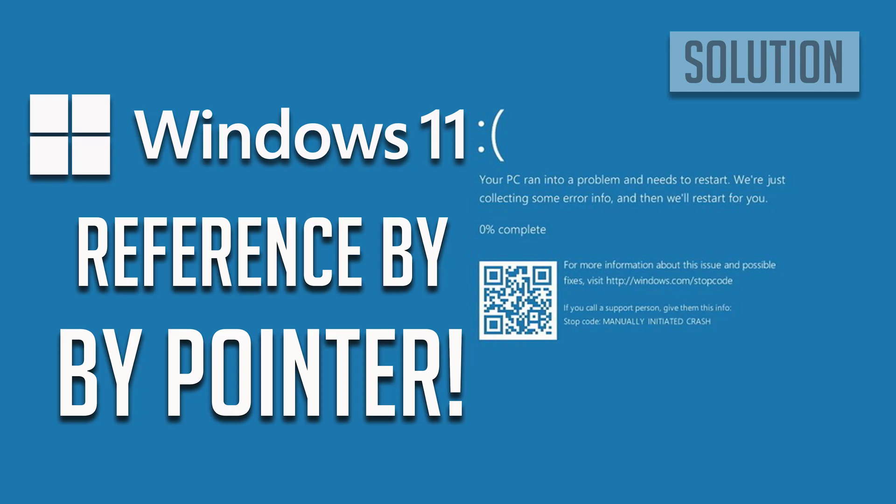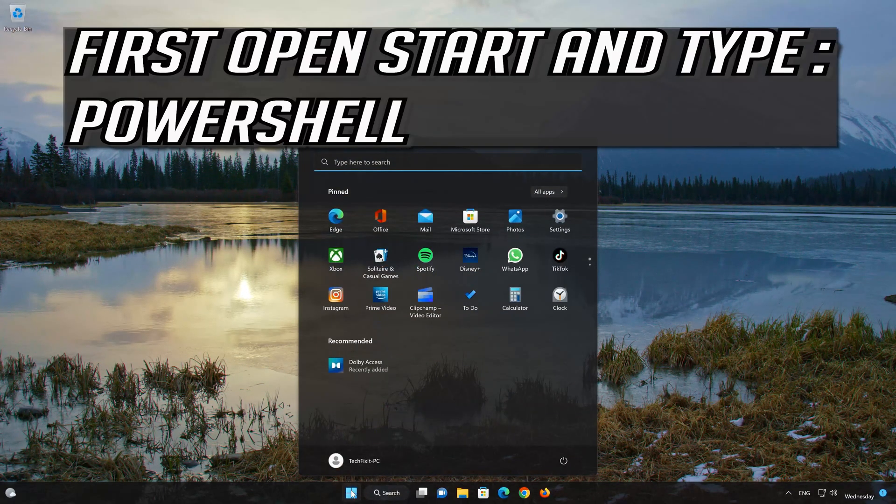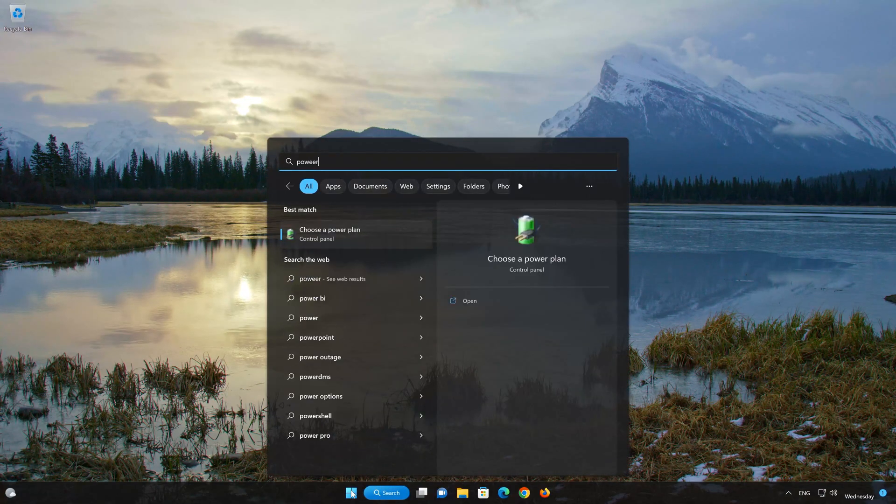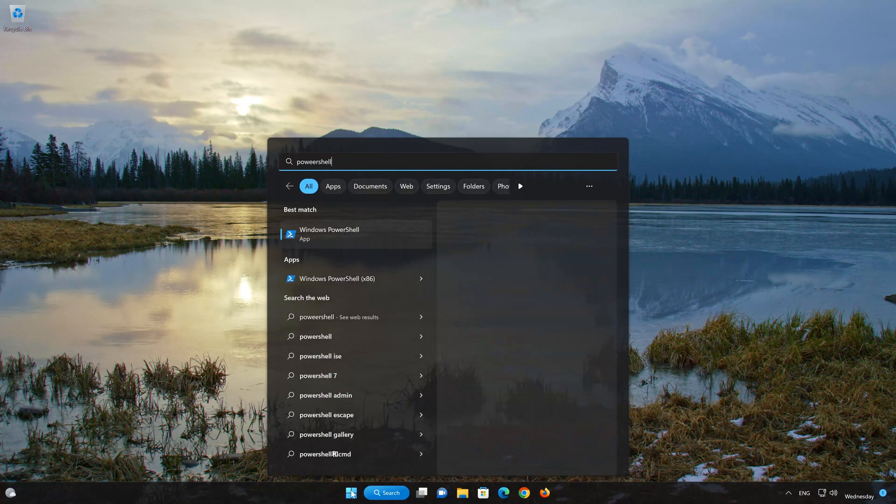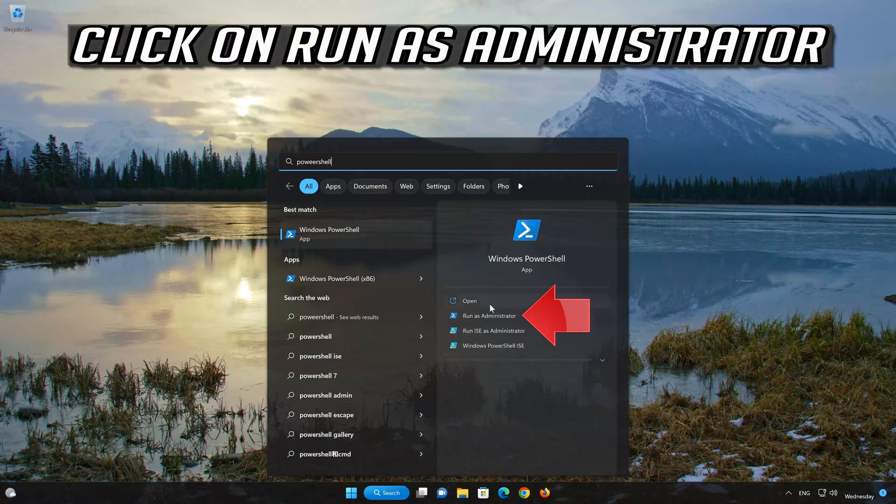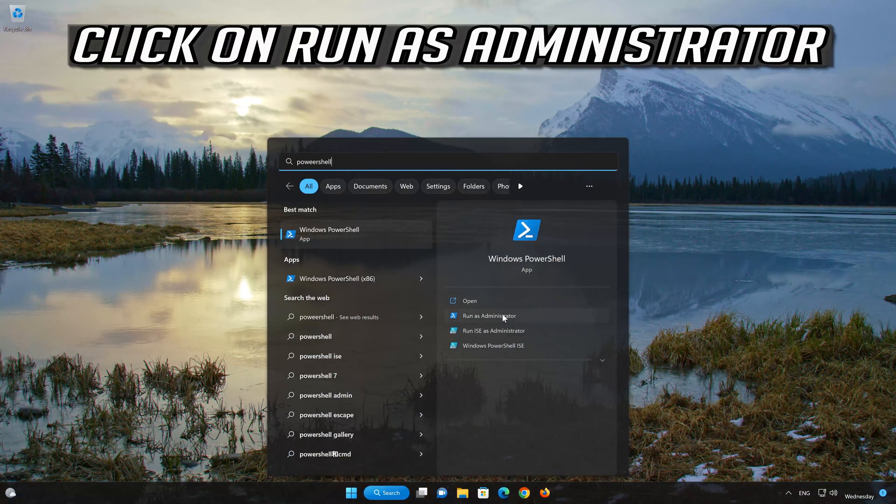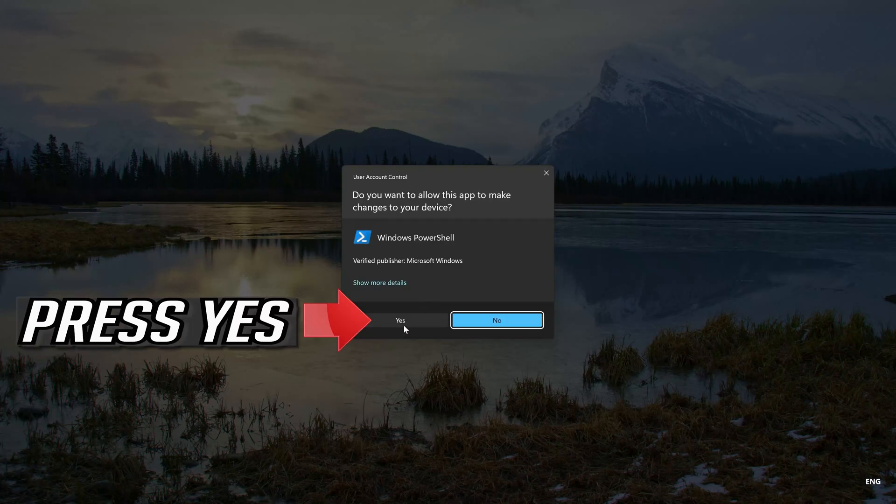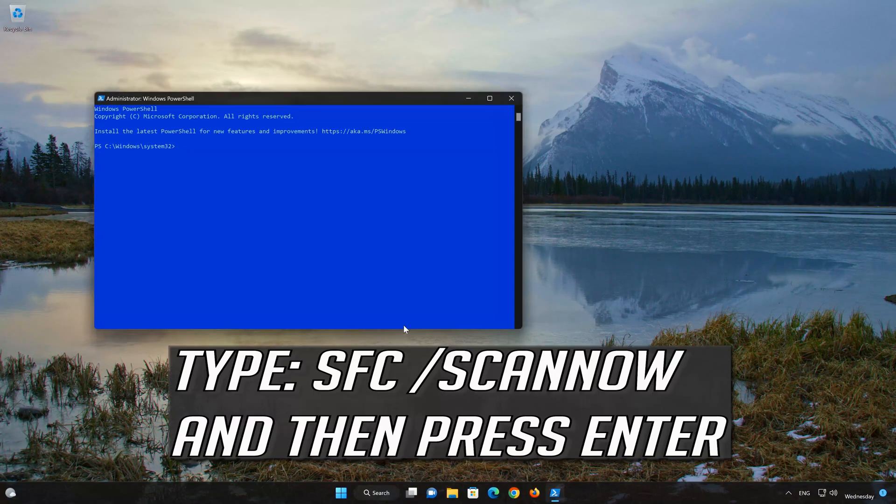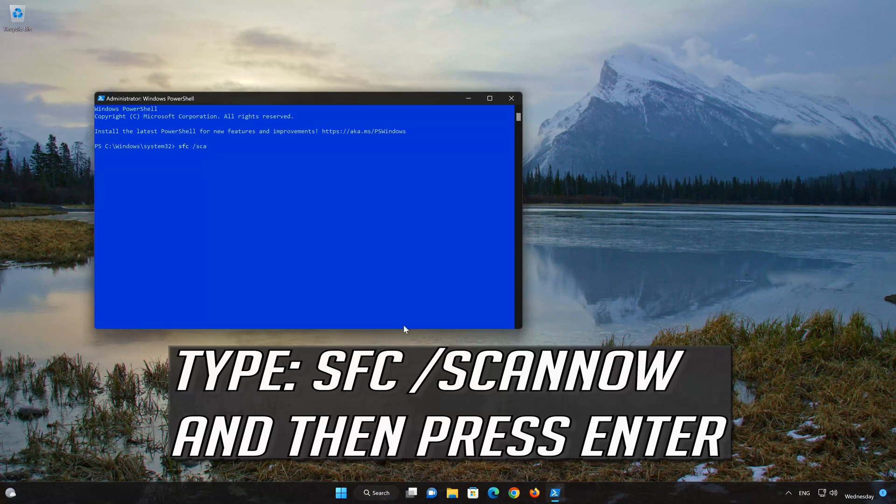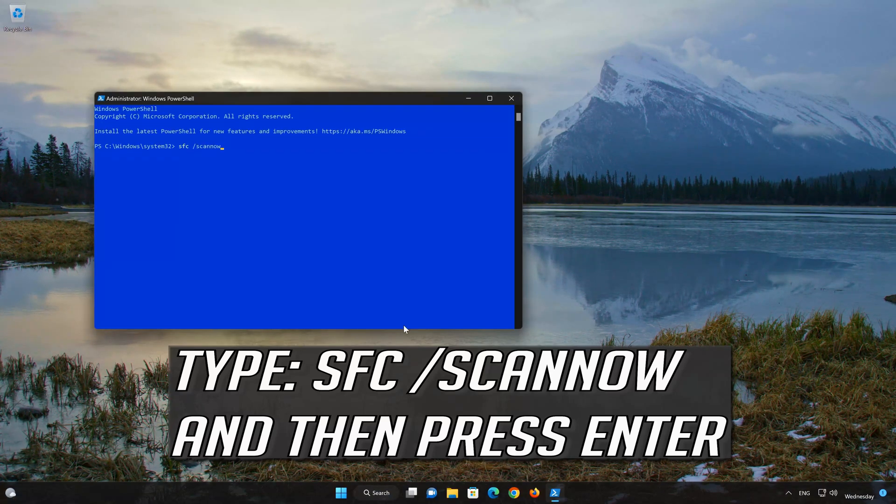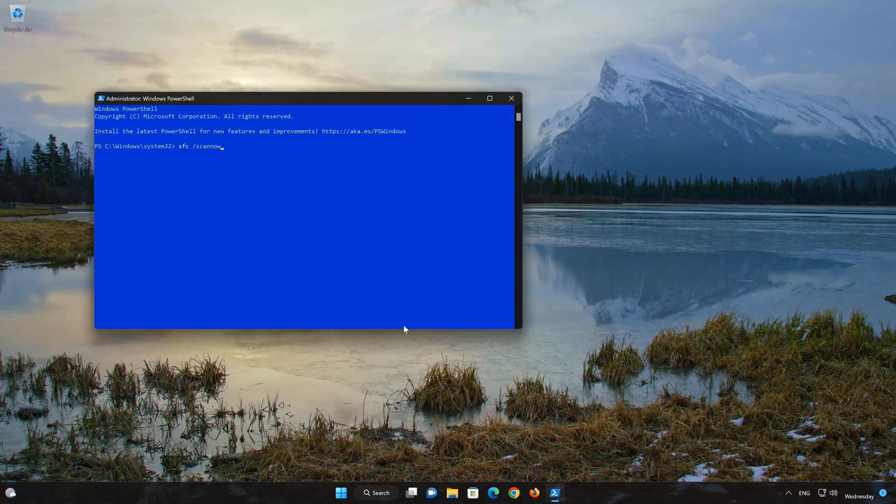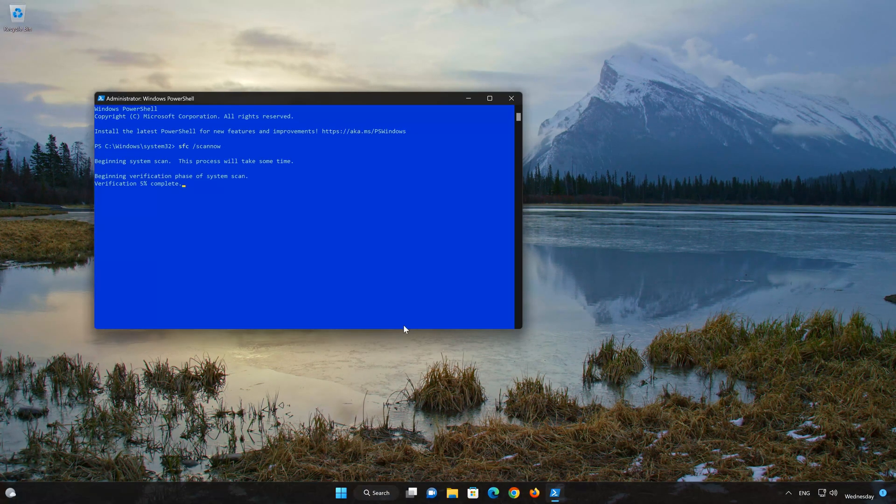In the first solution we'll scan your computer for corrupted system files. First, open your start menu and type PowerShell. Click on Run as Administrator. Now type the command 'sfc /scannow' and wait for the scan tool to repair your system files.